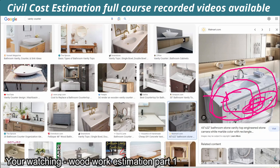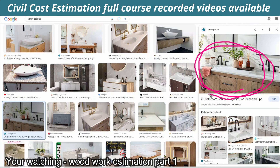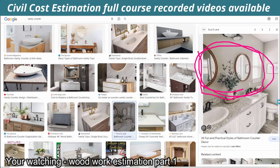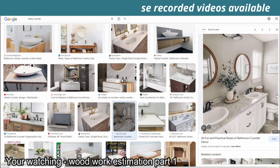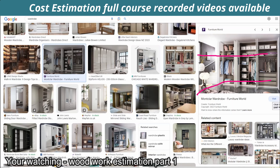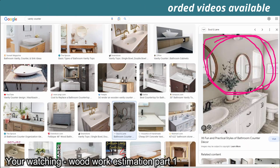If you want to look at the vanity counter, we will create a full idea. First of all, idea creation is one of the very important points. This is the vanity counter. Terminology is very important. This is the kitchen cabinet and this is the vanity counter.